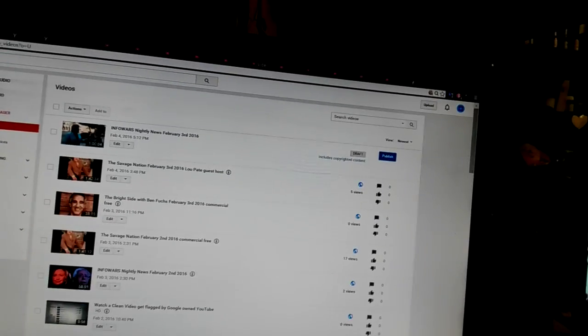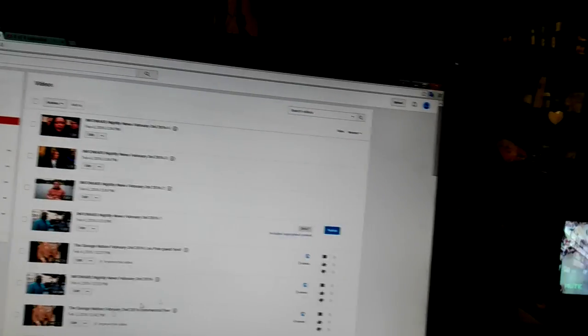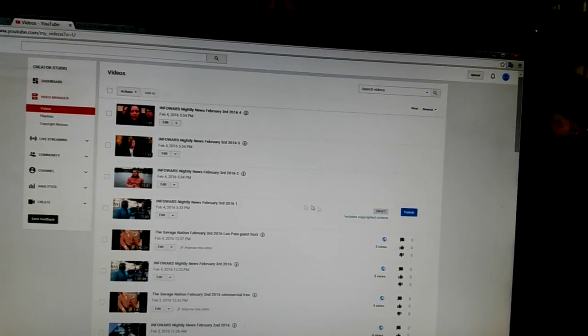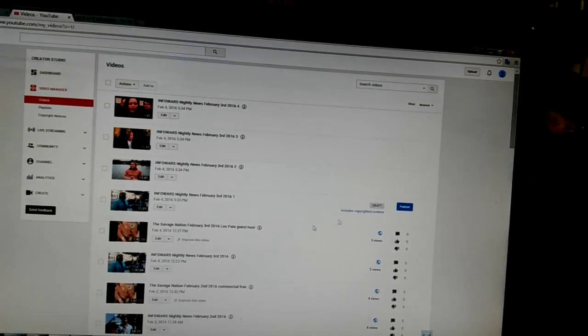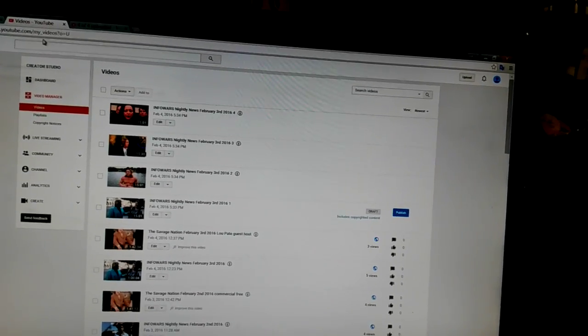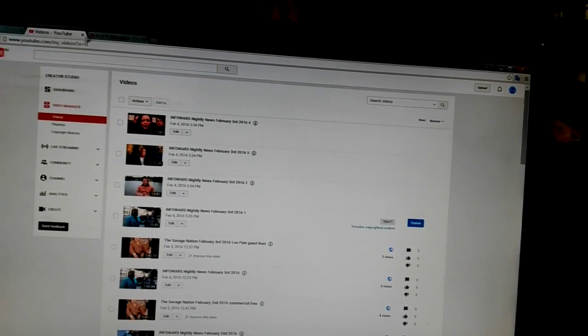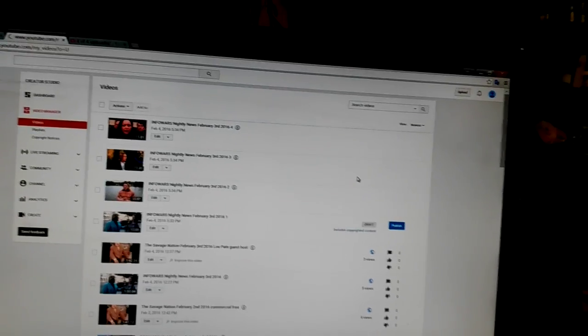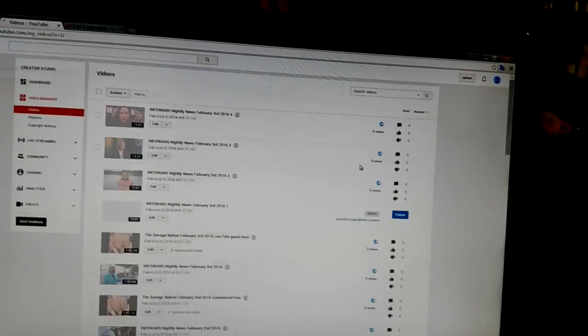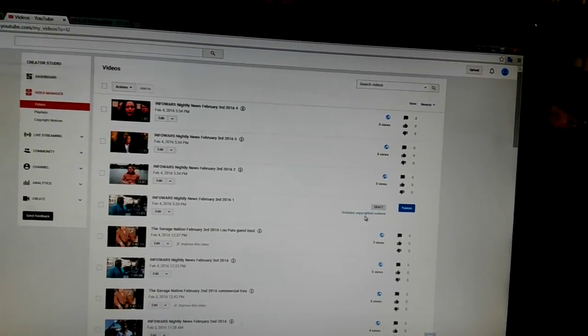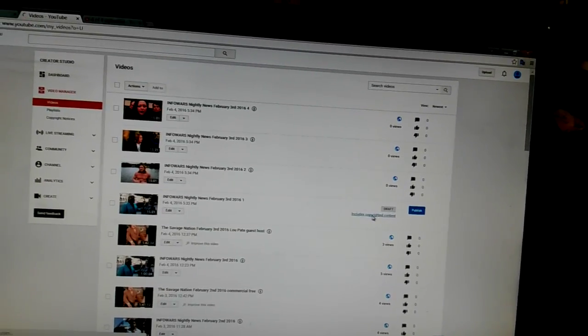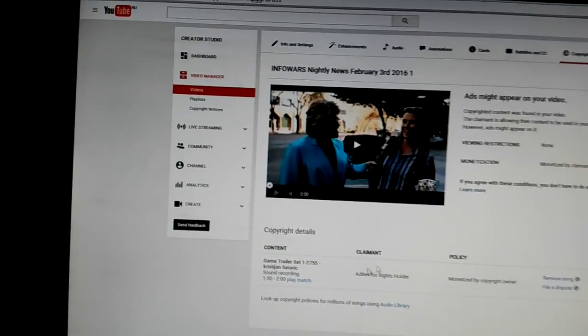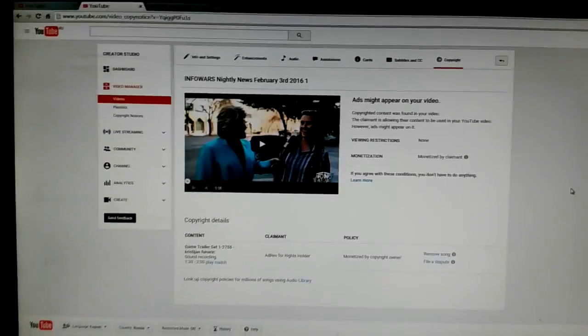And we got another one. So, we'll go to here. And you can see it here. And let's refresh. And let's see who it is. Oh, Christian Funrick.